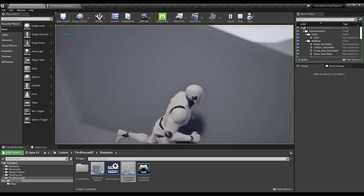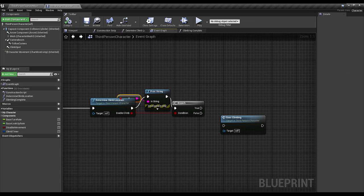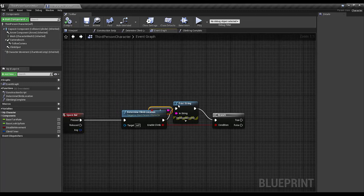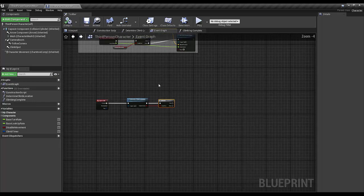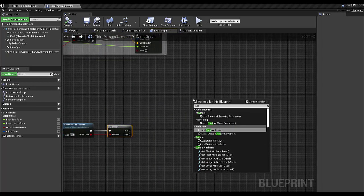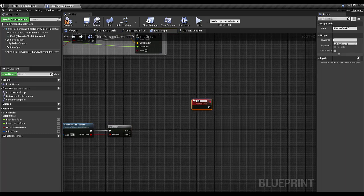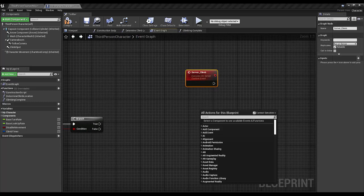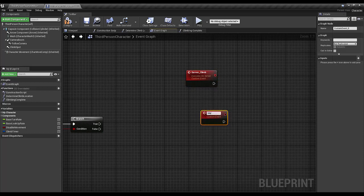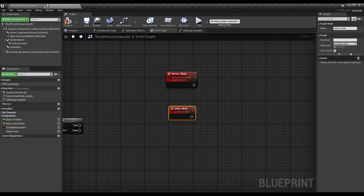Now let's go ahead and set up the remaining functionality. I'm going to create a new custom event — I'll call this server_climb. This will be Run on Server and Reliable set to true. And I'm going to create another new custom event — this will be my multicast event, called multi_climb, set to Multicast and Reliable to true.